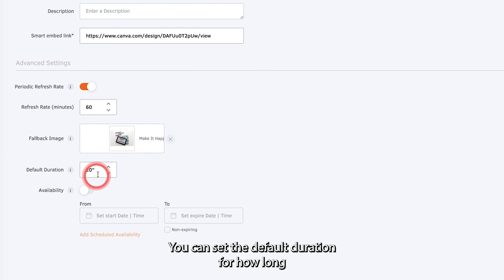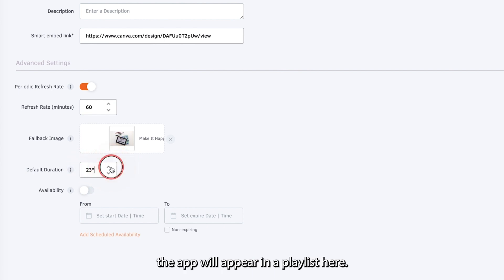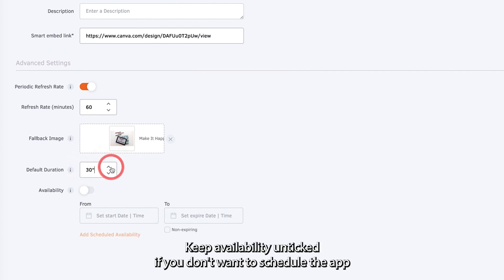You can set the default duration for how long the app will appear in a playlist here. Keep availability unticked if you don't want to schedule the app.